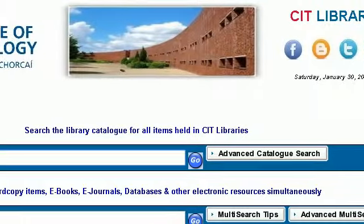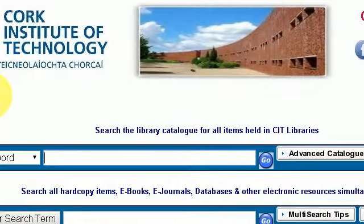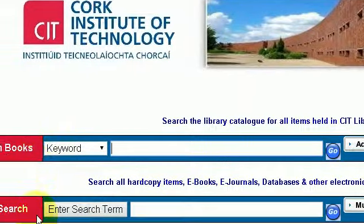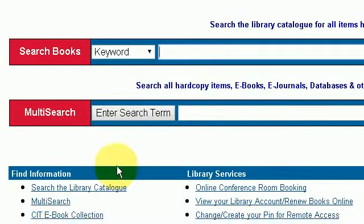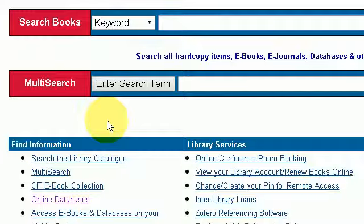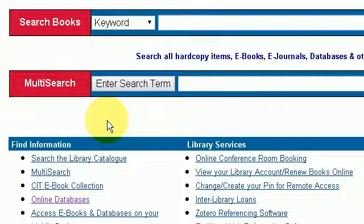That is the end of this video tutorial outlining the various online journals available to you. These journals would be the definitive standard for any form of peer-reviewed research — if you cite these particular research papers in your assignment or report for college, they would be considered the gold standard in terms of references. Thank you for watching.